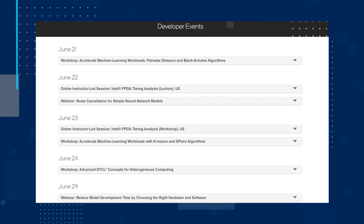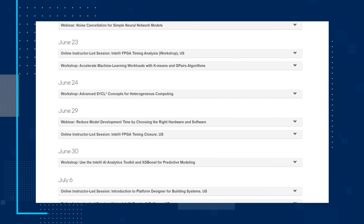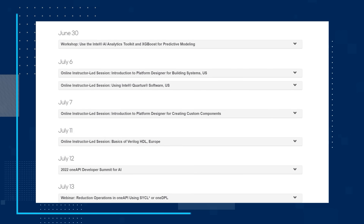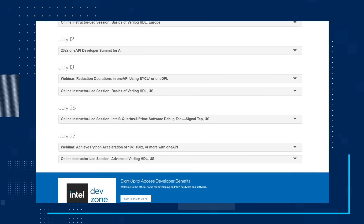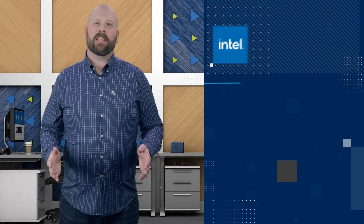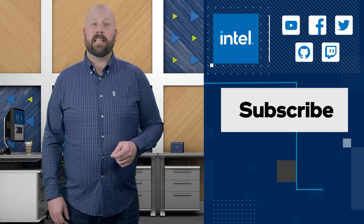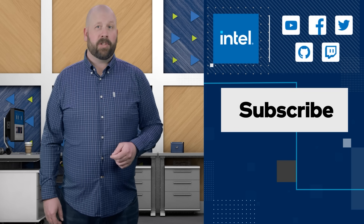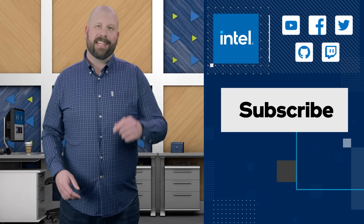The final thing I want to point out today is our full slate of events, webinars, and hackathons. There are a ton of great events for developers to attend, so check out the calendar link in the description to see what's coming up or to get access to events you may have missed. That's all for this month. Remember to like this video and subscribe to the Intel Software YouTube channel to keep up to date with all the OneAPI dev news. I'll see you next time.